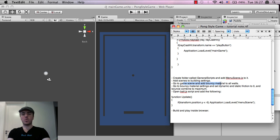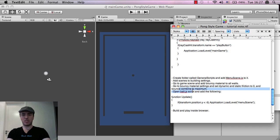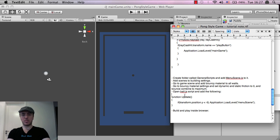So, we've added the bouncy material to the walls, we've set the dynamic and static friction to zero, which has solved the ball bouncing problem, so that it constantly bounces at its maximum speed.